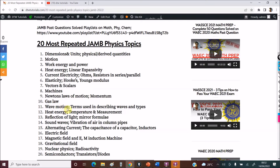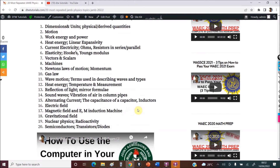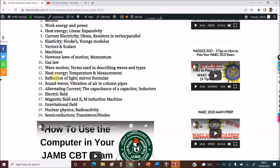Your Gas Laws — know them. Wave Motion — terms used in describing waves, such as amplitude and frequency, please note all of those. Heat Energy, Temperature and Measurement. Reflection of Light — your mirror formula; you will always see a question from this.